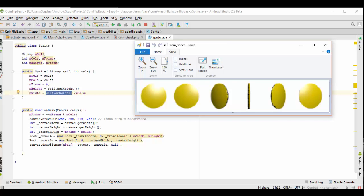These two rectangles, the cutout and the rescale rectangles, are the key to sprite animation. We need to go over these carefully.